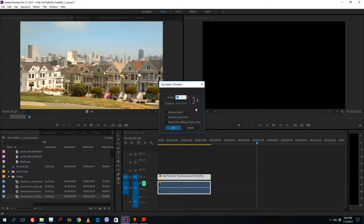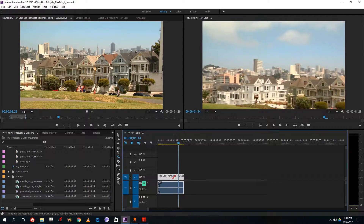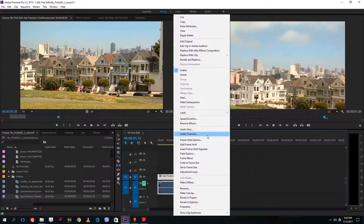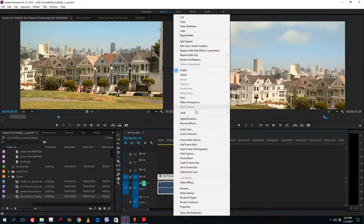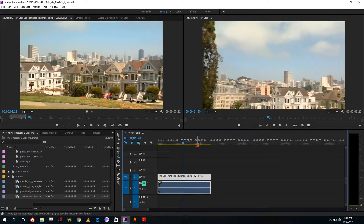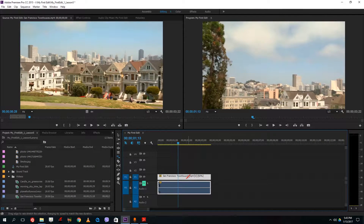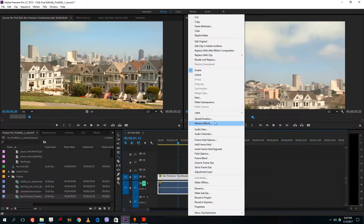In the speed and duration dialog, the speed is currently at 50%. If I set it to 100% and press OK, the video goes back to normal. 50% is the recommended percentage for slowing down — so at 50% the clip is exactly double the original length.